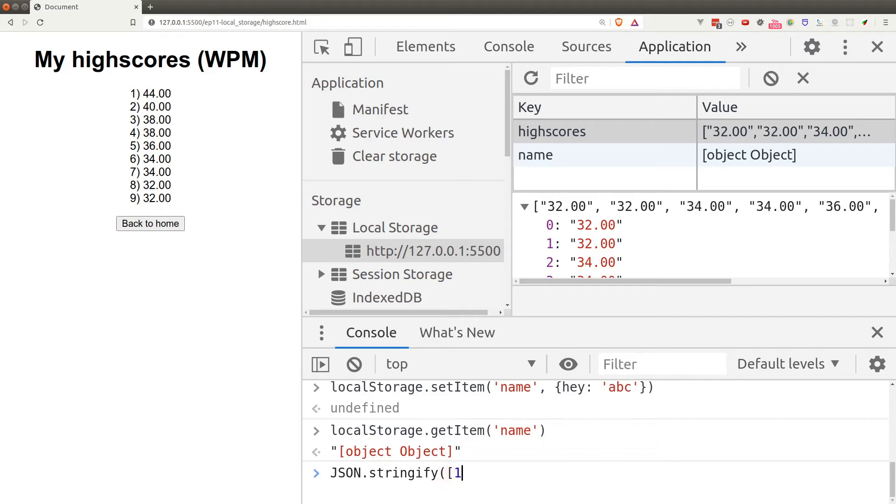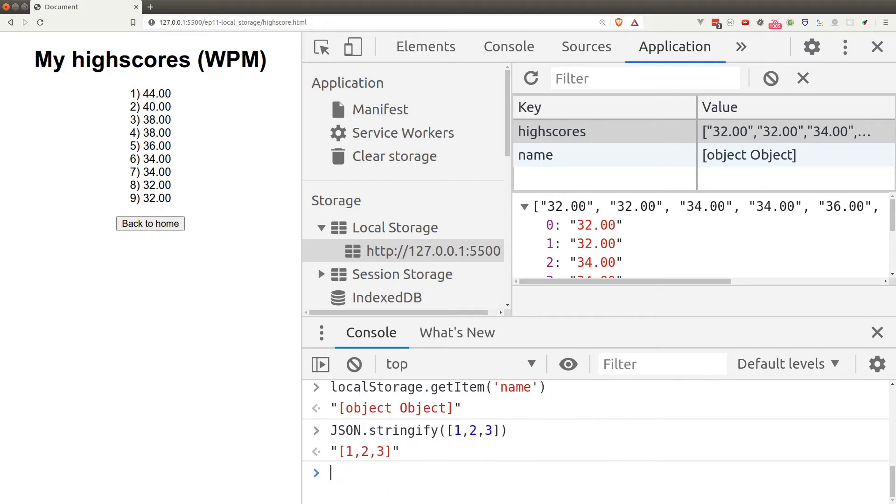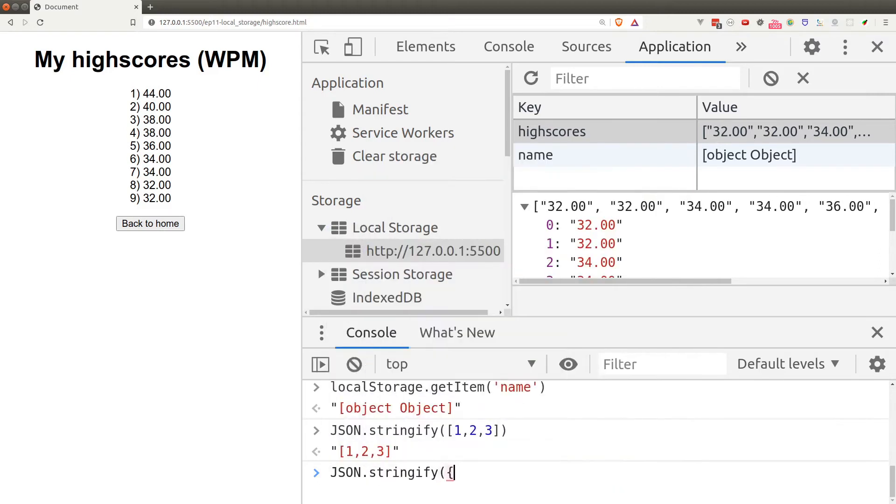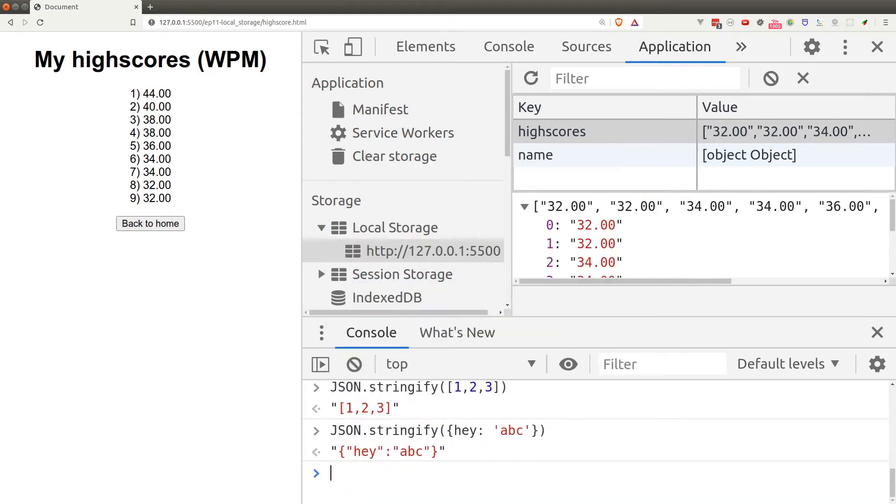The same applies to objects. Let's try to convert an object: JSON.stringify and a random object. As you can see, we get a properly formatted object as a string.